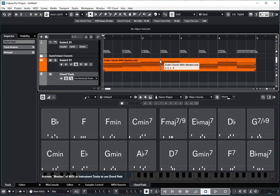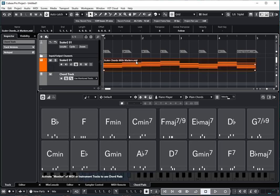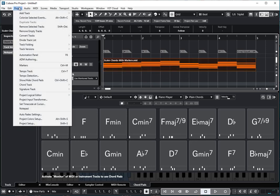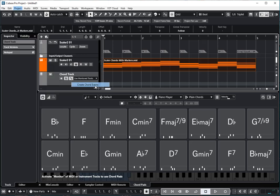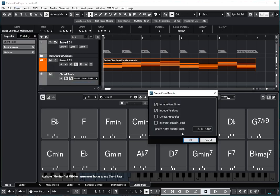So now we can highlight this set of chords. We'll come up to Project and we'll go Chord Track, Create Chord Events. And we're going to go ahead and include everything, the bass notes and the tensions.